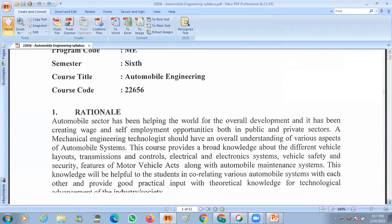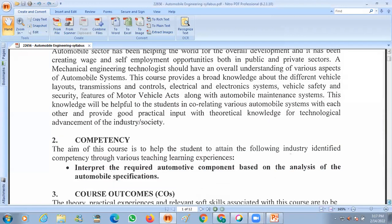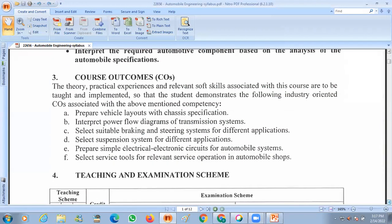Today, I will share the course outcomes. The first course outcome is to prepare the vehicle layout with the chassis specification. This belongs to the first unit, where we are going to see whatever the vehicle layout is there and what are the different changes.